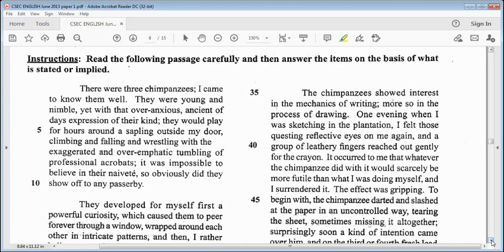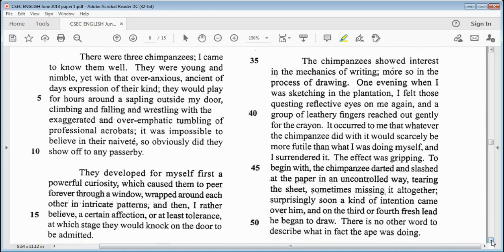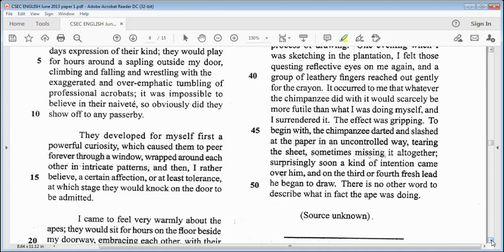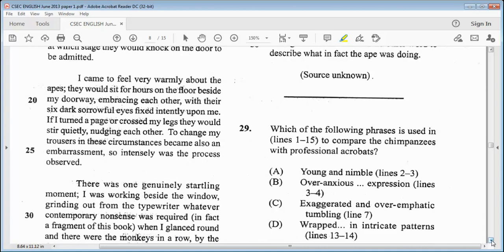It was impossible to believe in their naivety. So obviously did they show off to any passerby. They developed for themselves first a powerful curiosity, which caused them to peer forever through a window, wrapped around each other in intricate patterns, and then — I rather believe — a certain affection, or at least tolerance, at which stage they would knock on the door to be admitted. I came to feel very warmly about the apes. They would sit for hours on the floor beside my doorway, embracing each other, with their six dark sorrowful eyes fixed intently upon me. If I turned a page or crossed my legs, they would stir quietly, nudging each other. To change my trousers in these circumstances became also an embarrassment, so intensely was the process observed.